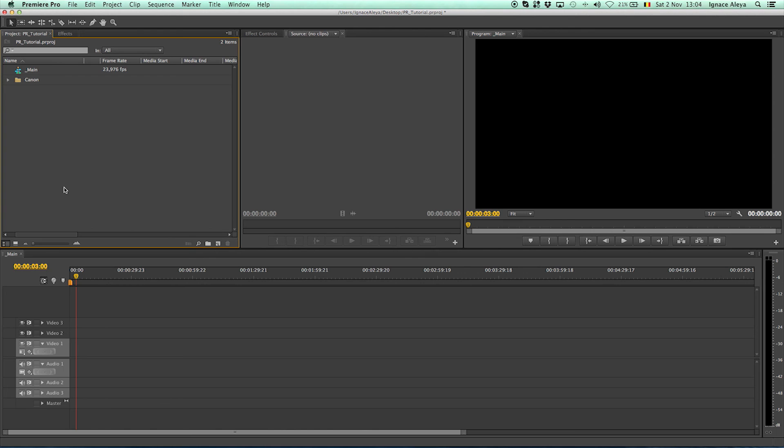So now you know how to import your video. And how to add it to the timeline. And now you can just start messing around with your timeline. In the next few tutorials. I will be going over the editing functions. In Premiere Pro. The effects. And so on. So thanks for watching this tutorial. I hope you enjoyed it. And goodbye.